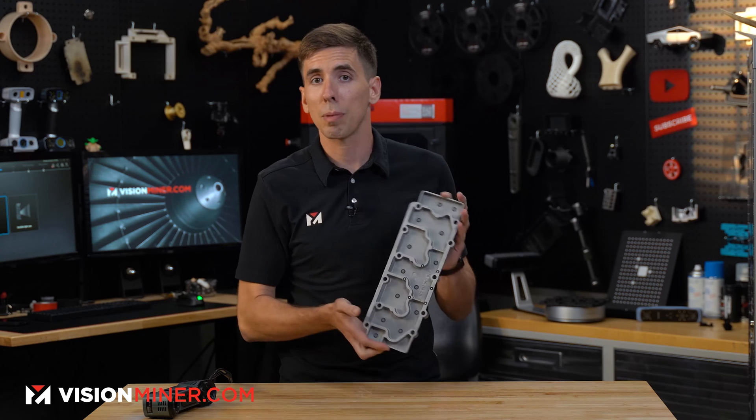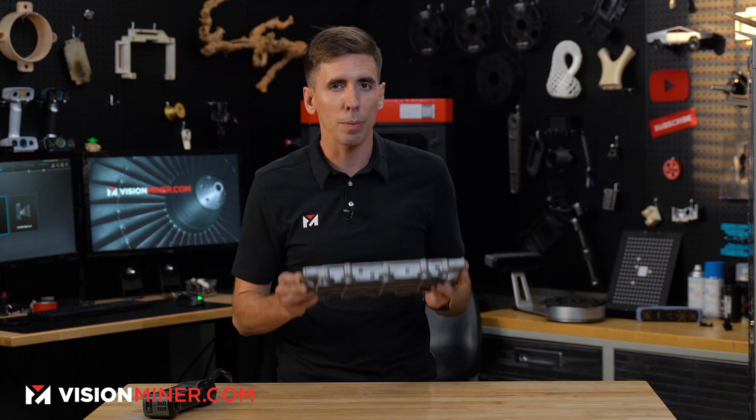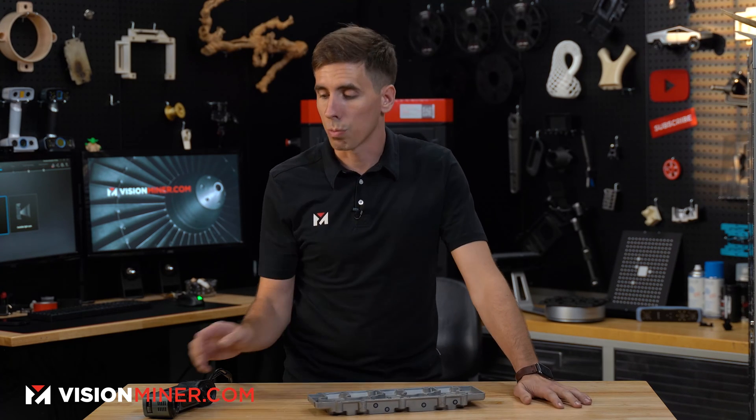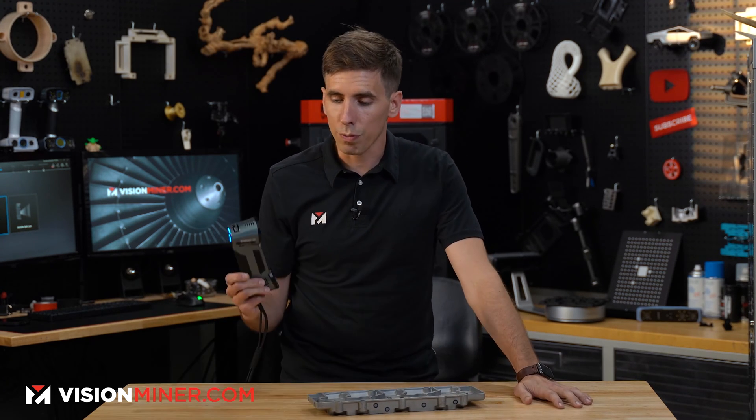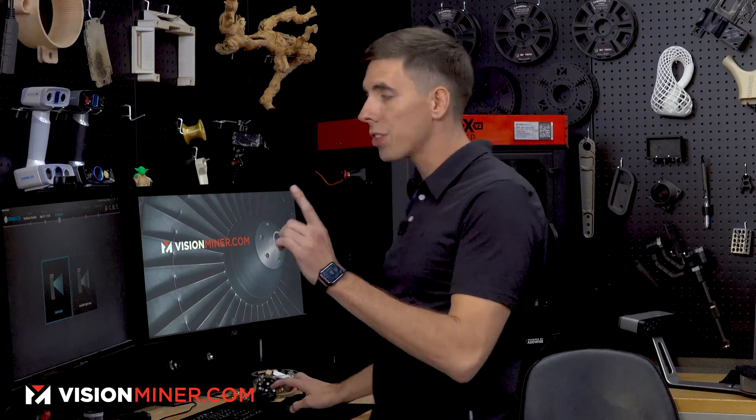We're going to use the same exact part from the last video, but I'm going to do something a little bit different on this run. So we're going to use the FreeScan, the laser modes. Let's head on over to the computer and I'll show you how to set it up.